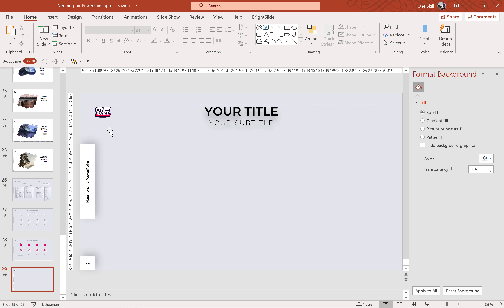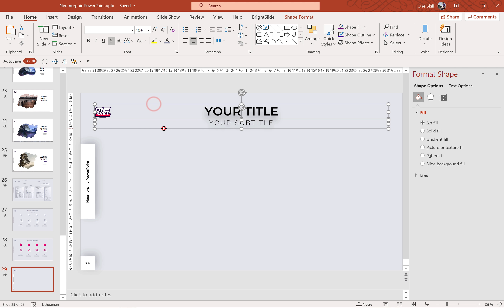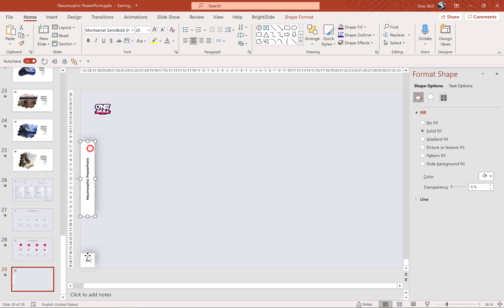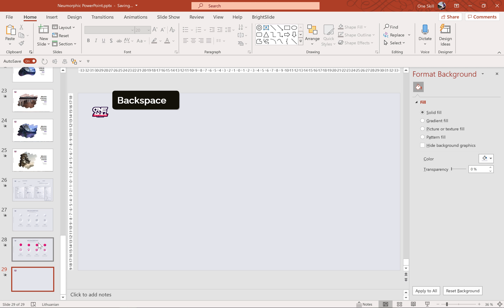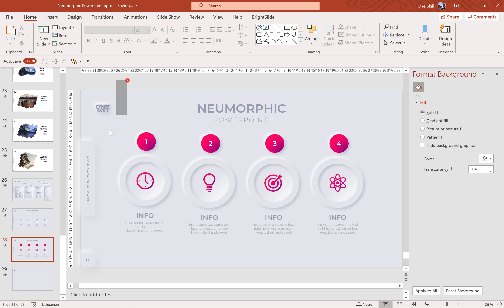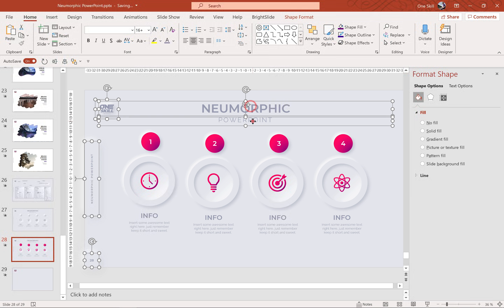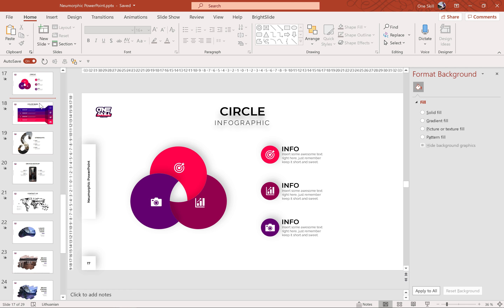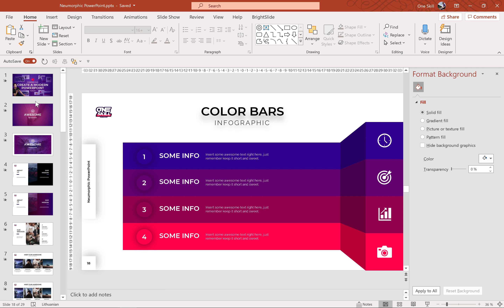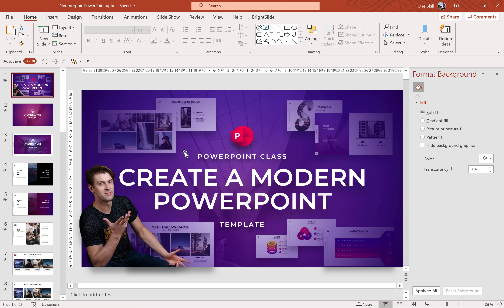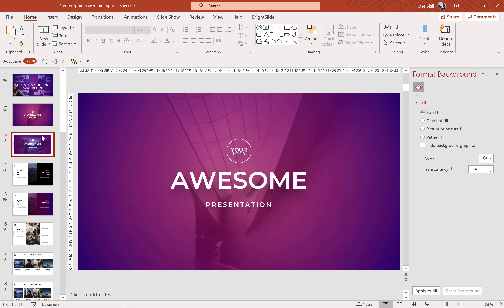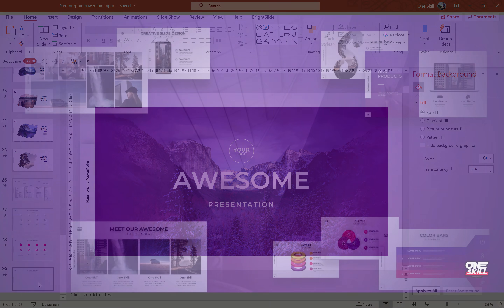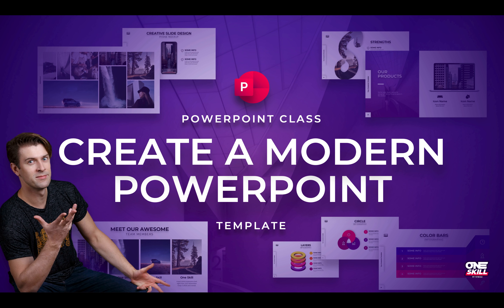Skadoosh! Now let me update the slide number, footer, and logo on the left side. We can delete these titles for now, and let's delete the footer and the slide number — we can copy all of these from my previous slide where I have already converted them to neomorphic style. Let's copy and paste them right here. By the way, if you'd like to learn more about how to create custom footers, slide numbers, and awesome looking slide layouts, please check out my recent class on Skillshare: how to create a modern PowerPoint template. Link is in the video description.